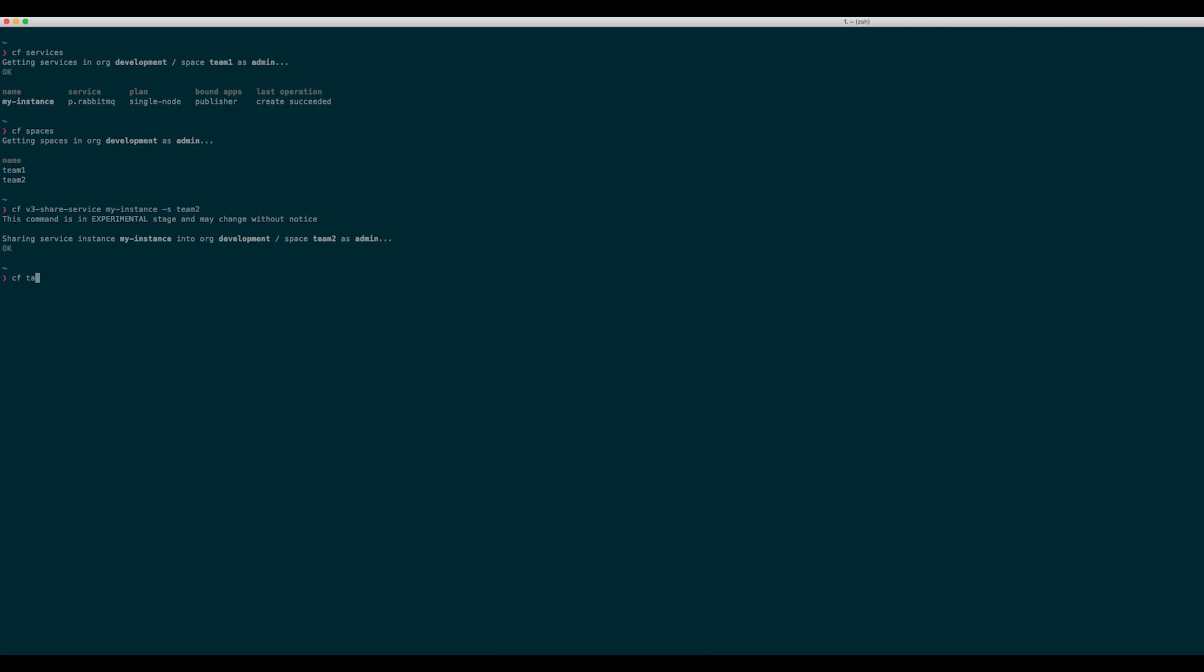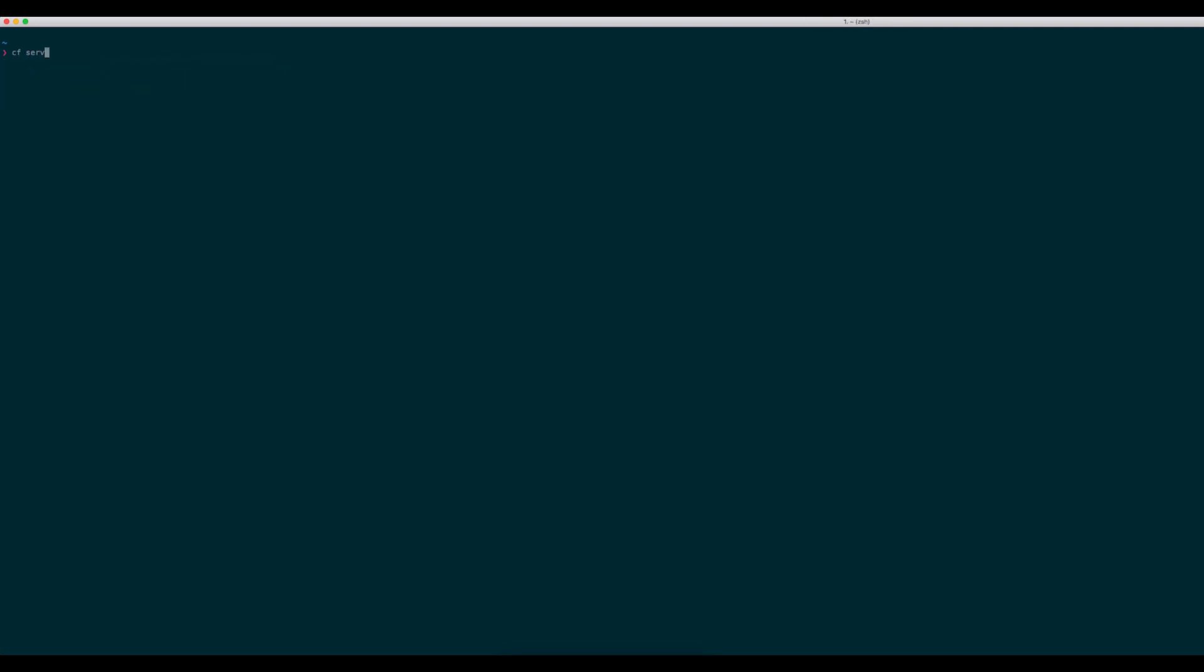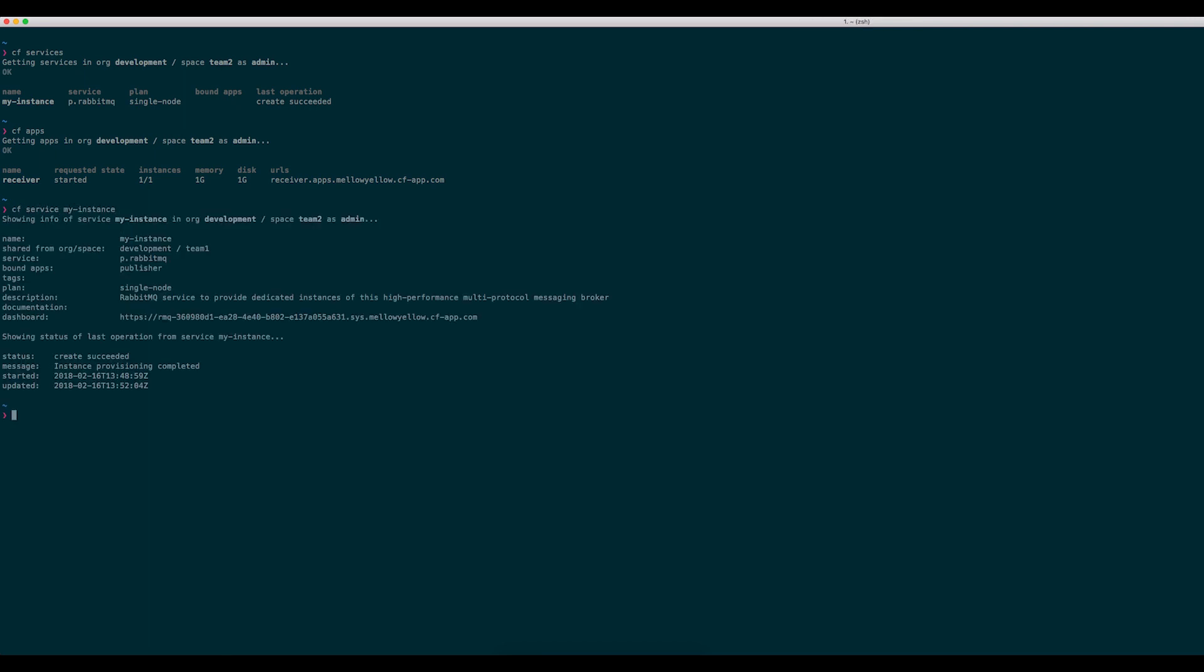If I now target the Team 2 space, I can check that this has succeeded as expected, and I can see that the instance has been shared from the development org and Team 1 space.